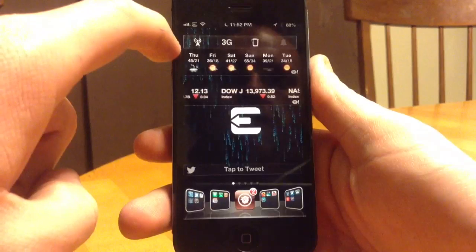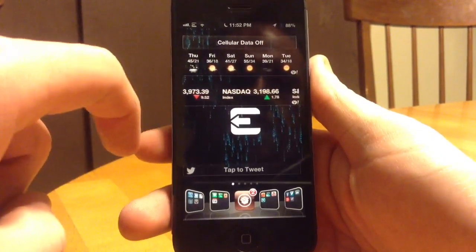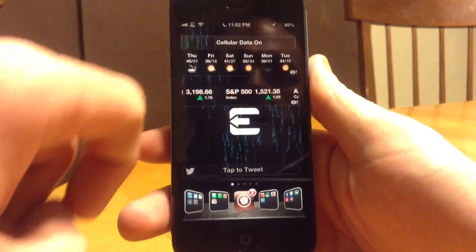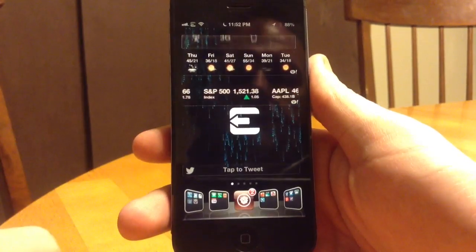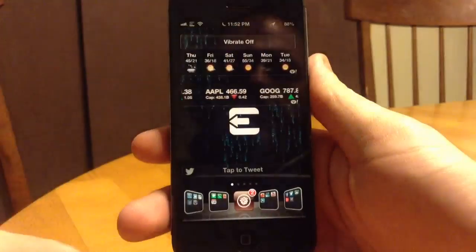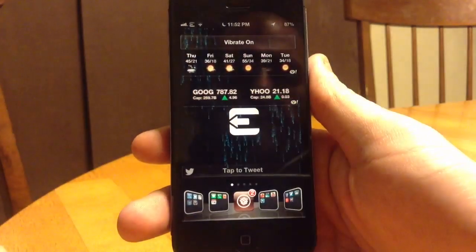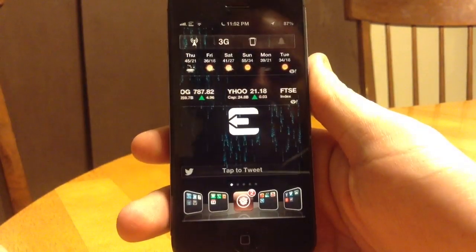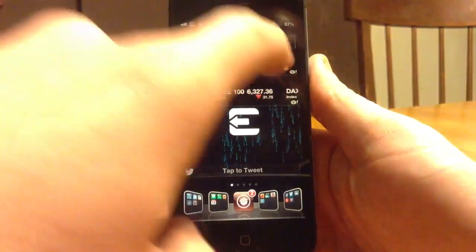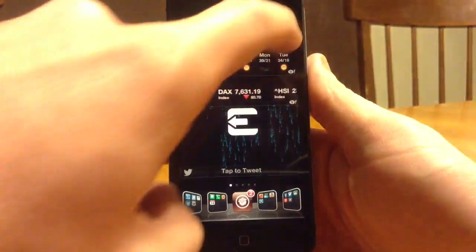Scroll over — cell data on and off, 3G on and off, vibration off and on. As you can see, it just gives you a nice little toggle, a nice little UI saying Enable/Disabled. Sound on and off — mute off, mute on.